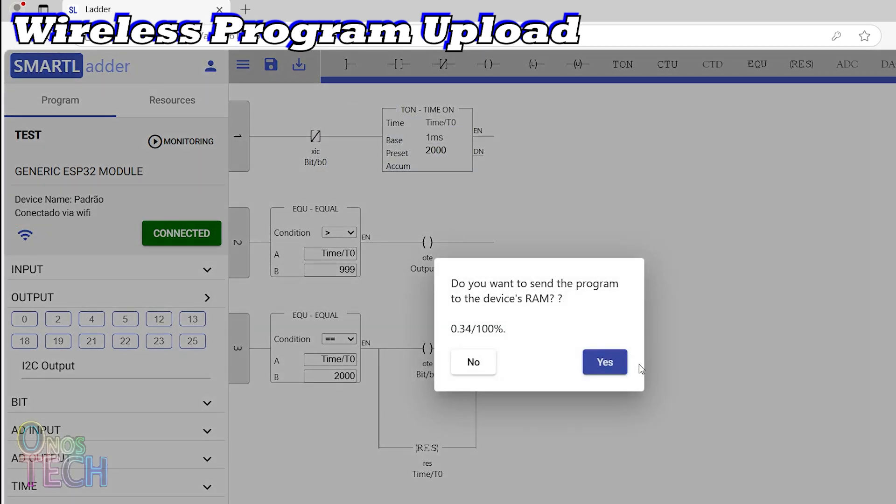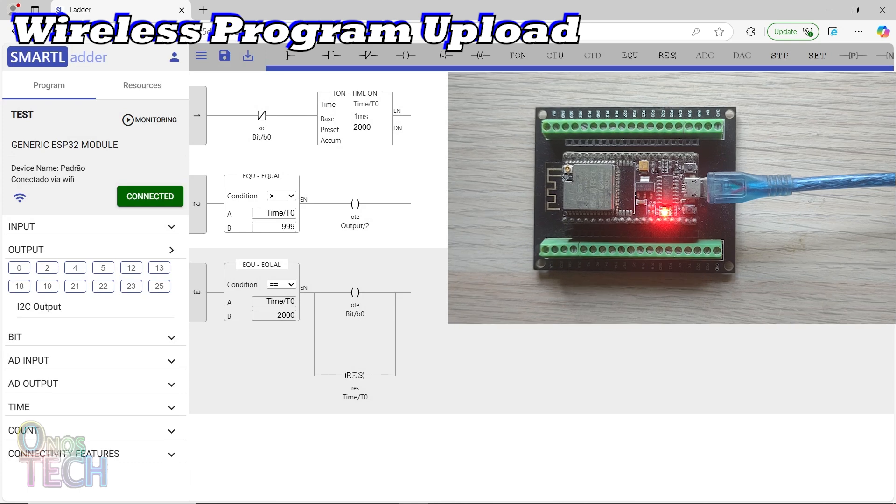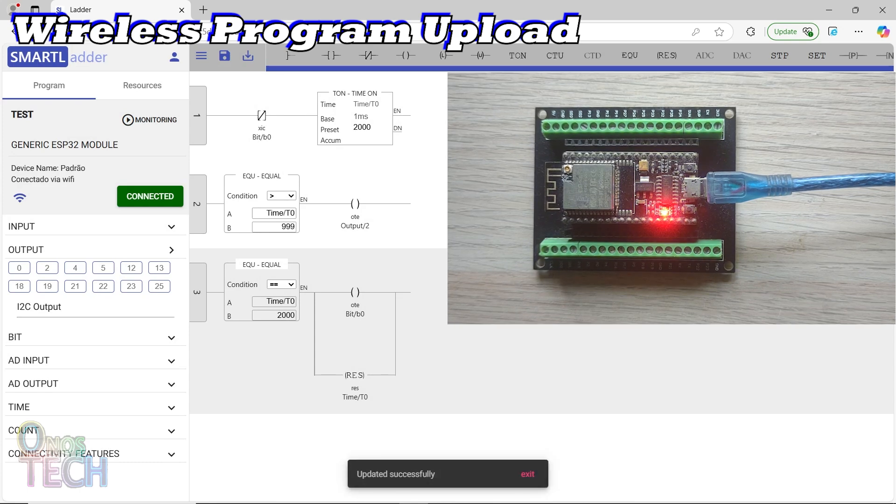Now you can upload the program to the ESP32 wirelessly and go online to monitor the program.